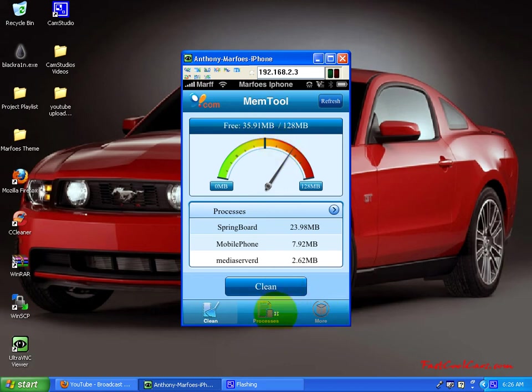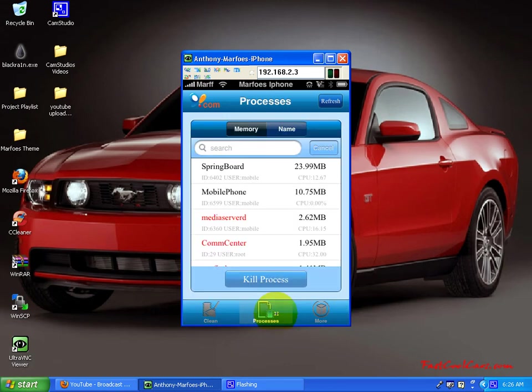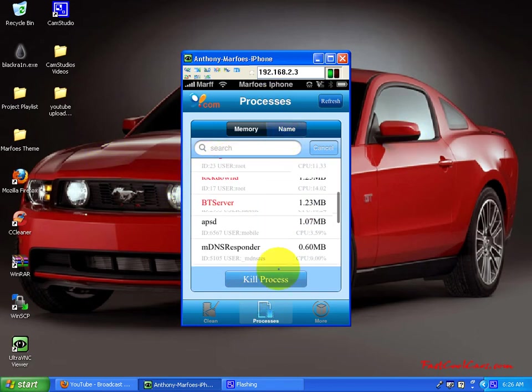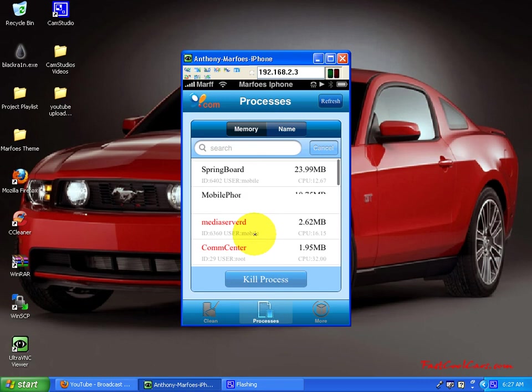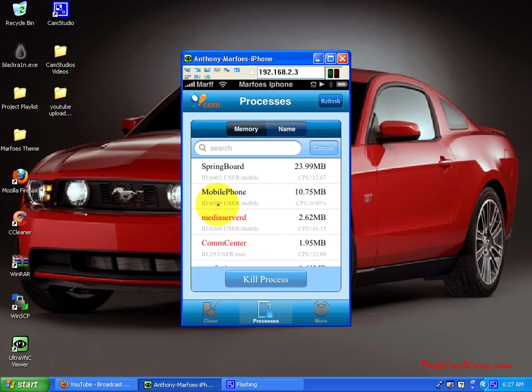You can also go to processes, and this tells you what you have running in the background, and then you could also shut those down, and those will, some of those, they will free up memory for you.